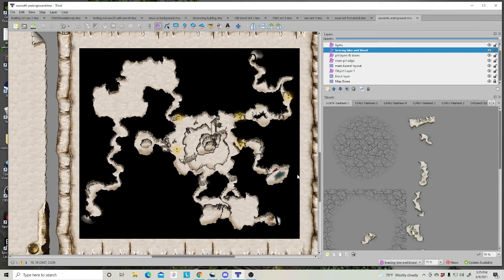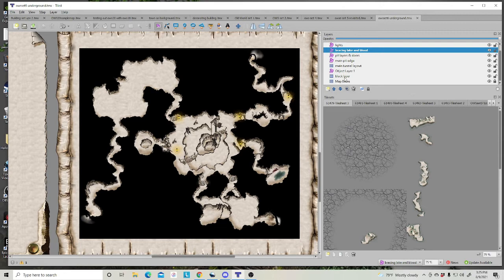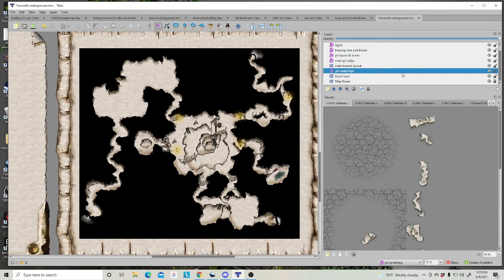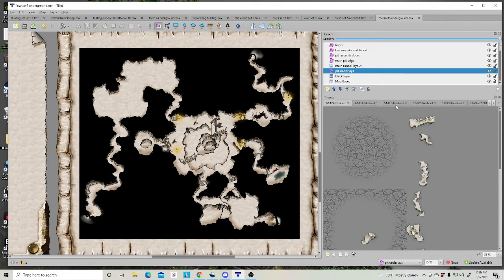So here in between the two clips, all I've done is I've just added a few more object layers and I've started naming them. In fact, let's go back here. Let's see what this one is. These are pit underlays. And let's do one more pit. We're going to place a couple more pits.